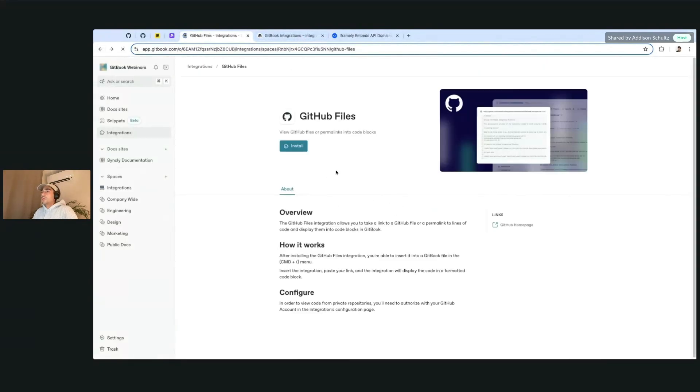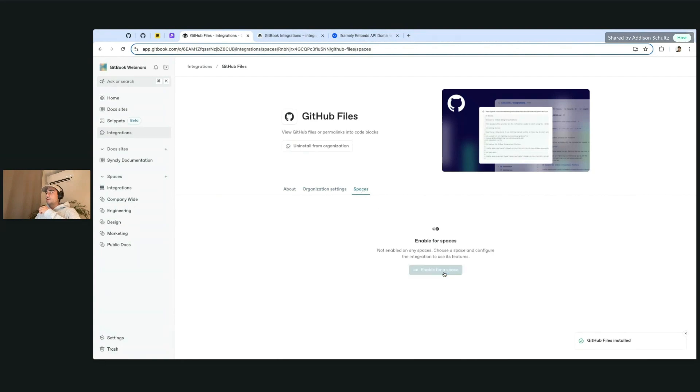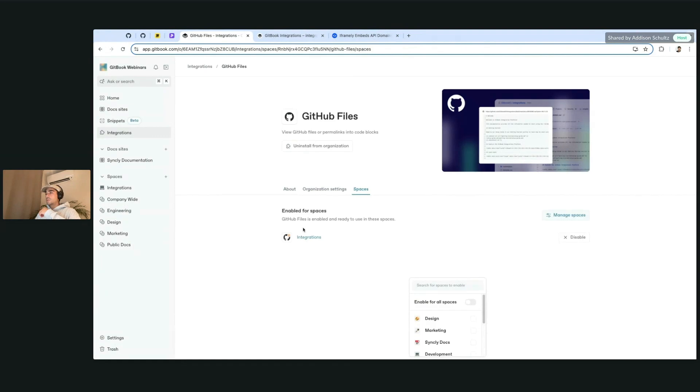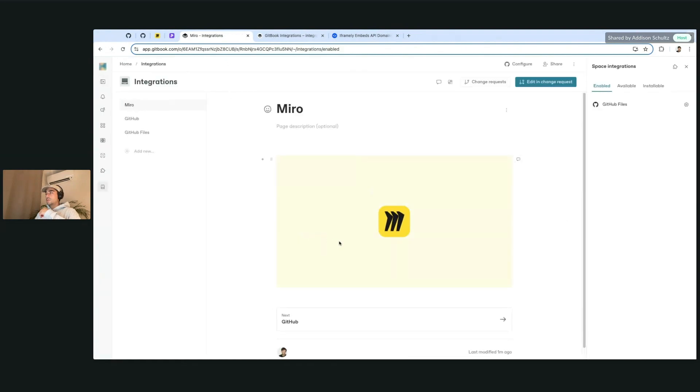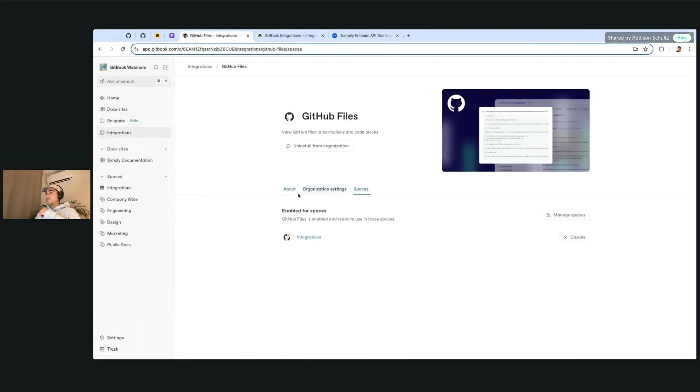Whoops, that's the wrong one. Let me get back here. So what I want to do is install this first. And after we do that, we do need to enable it inside of a space. So let's do this in the integrations.